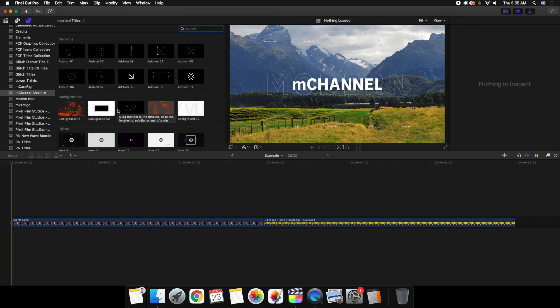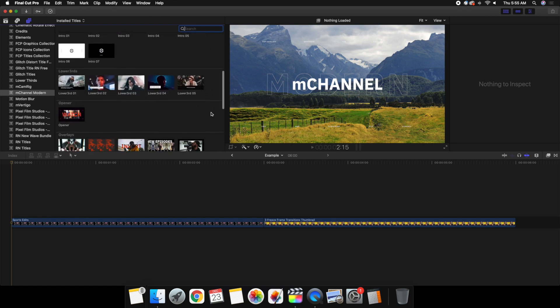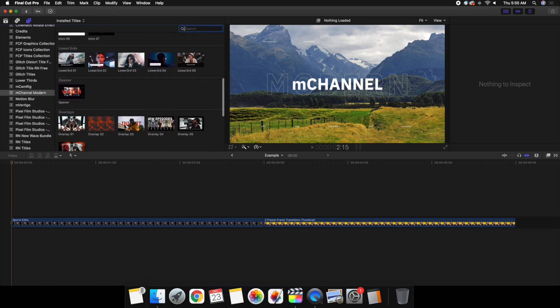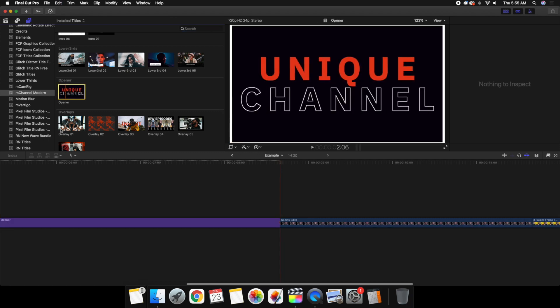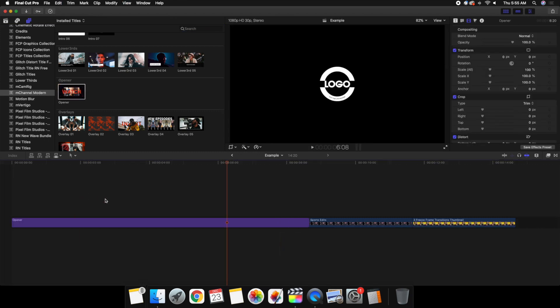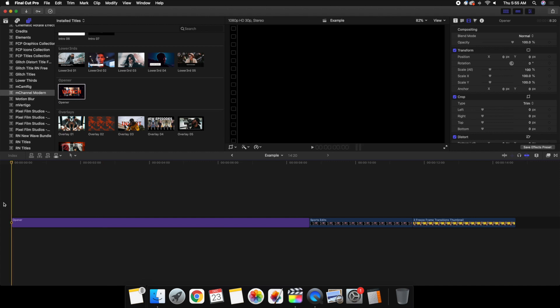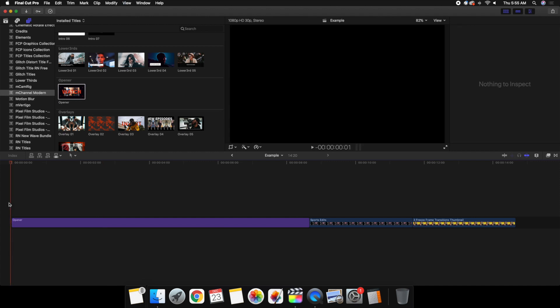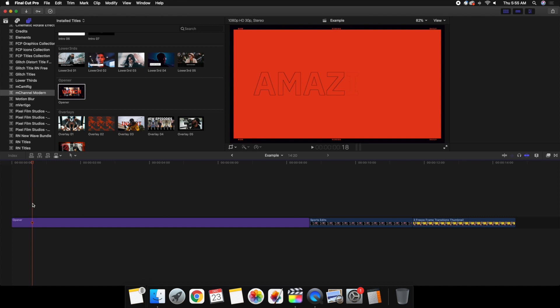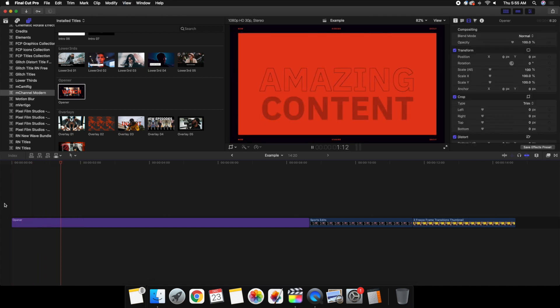I'm going to show you how to use these and how to customize them. I'll head over to the overlay or opener and import this opener. This is what a built-in preset looks like — you really don't have to do much to it. If I play it, this is what it looks like as it starts to play.